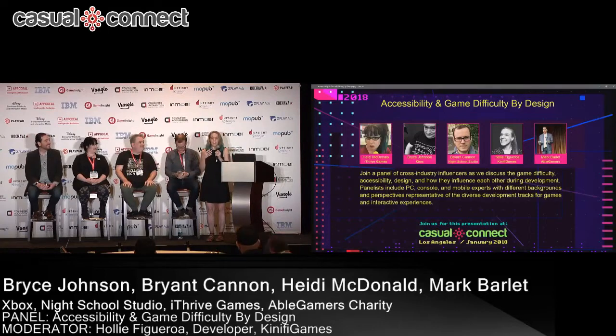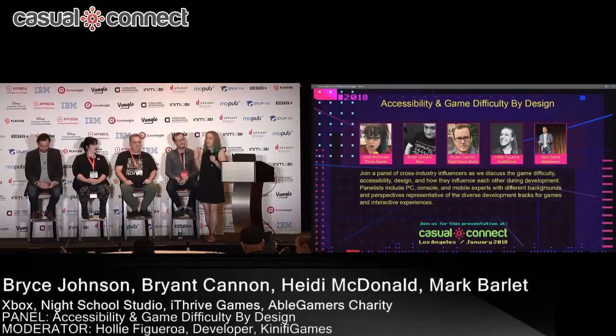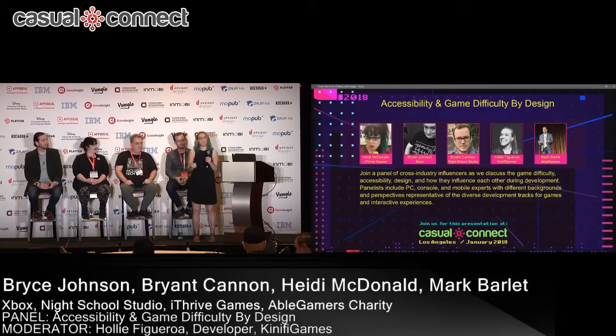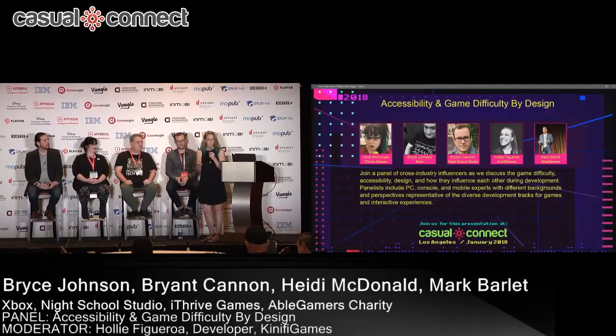Hi, I'm Holly Figueroa. I am just the moderator for this panel because this is the product of a Twitter conversation. We started a Twitter conversation on game accessibility, game design, and game difficulty, and how they all related to each other. I threw out a question to my colleagues on the Twitterverse, and we had some great discussion, and I think we all learned something. So we wanted to continue that with actually some experts and applied knowledge as well.